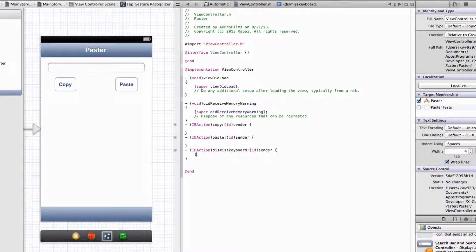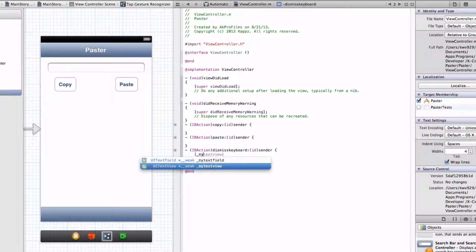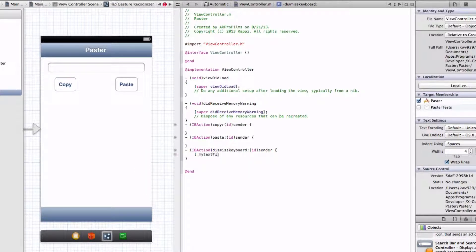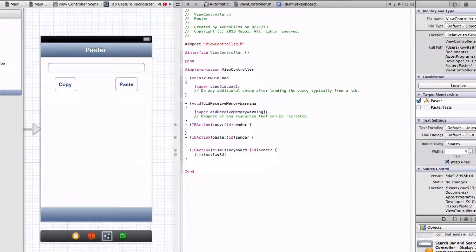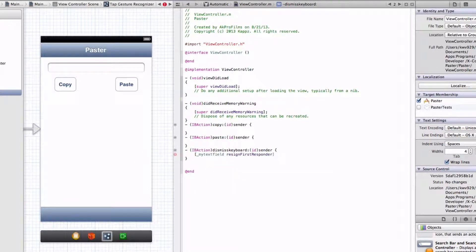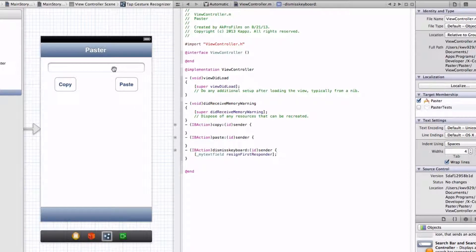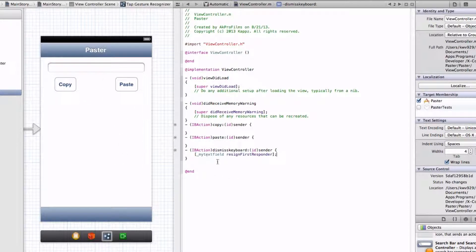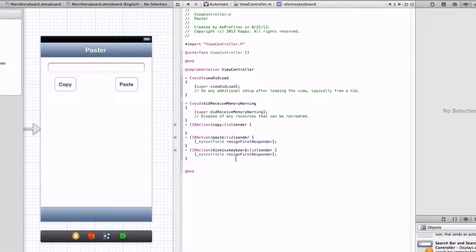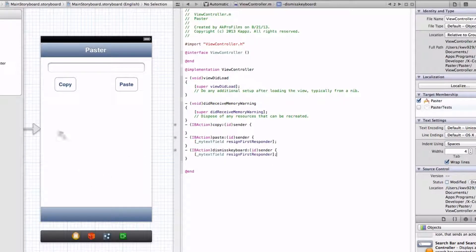So let's go MyTextField resign first responder, and end that with a semicolon. So whatever your text field is called up here, it'll resign the keyboard or dismiss the keyboard. Alright, so when we have that resign first responder, we just write that in there, and then it should work.